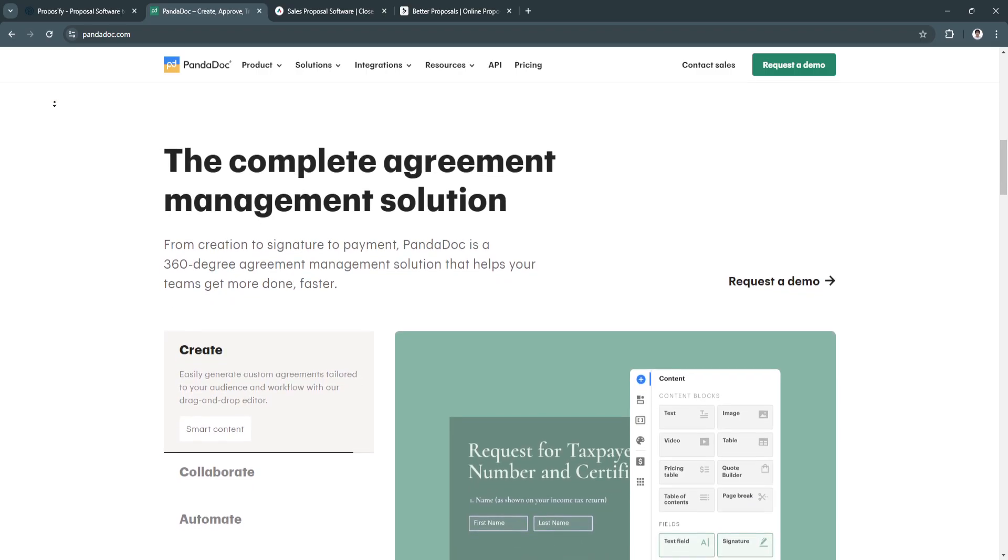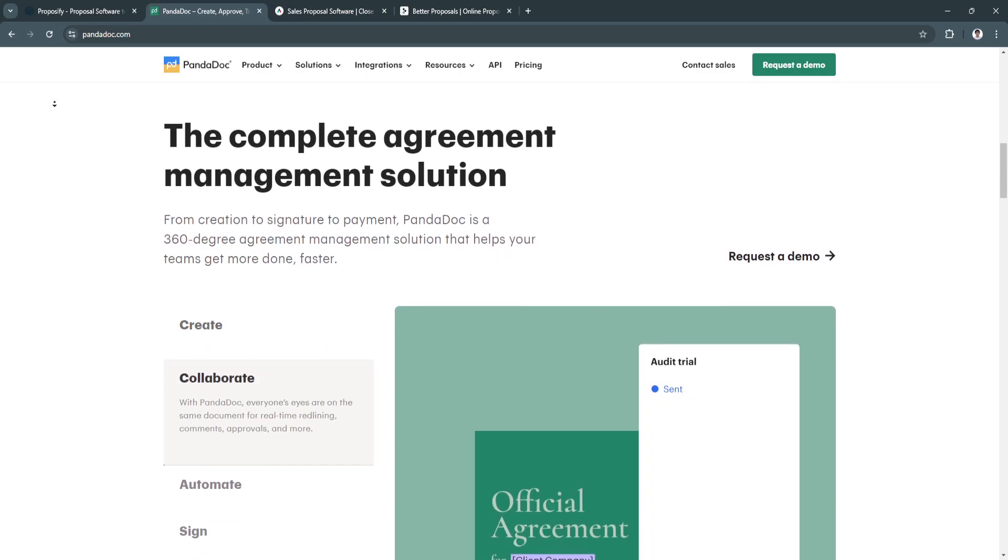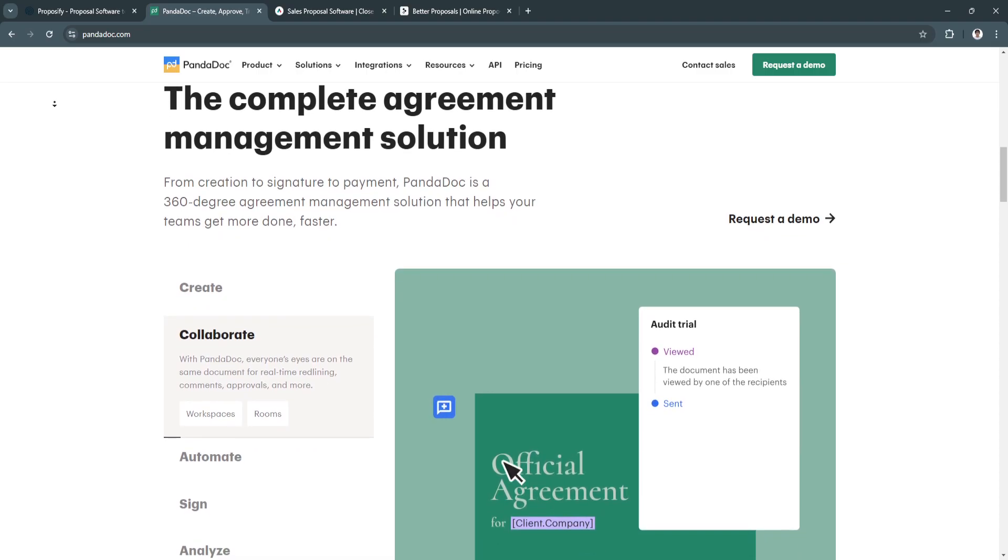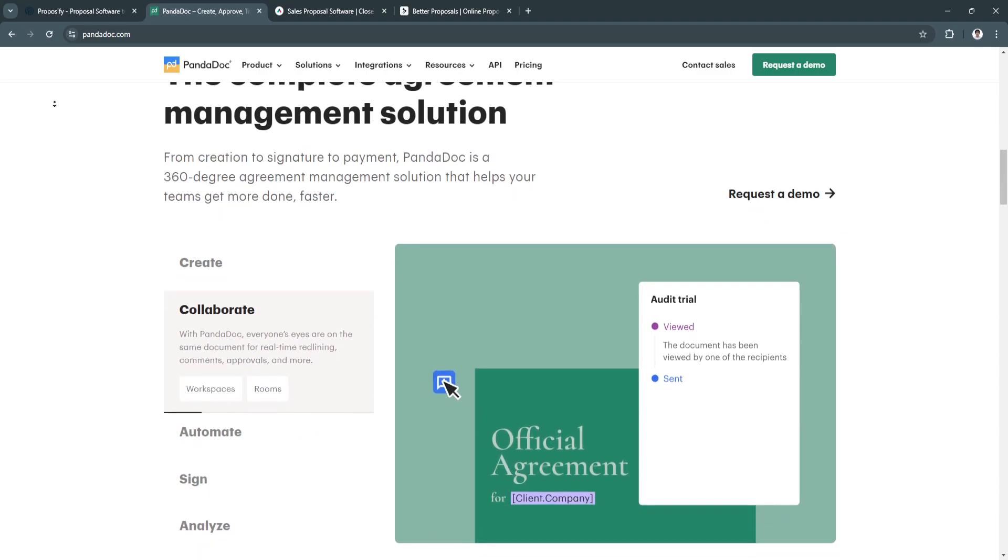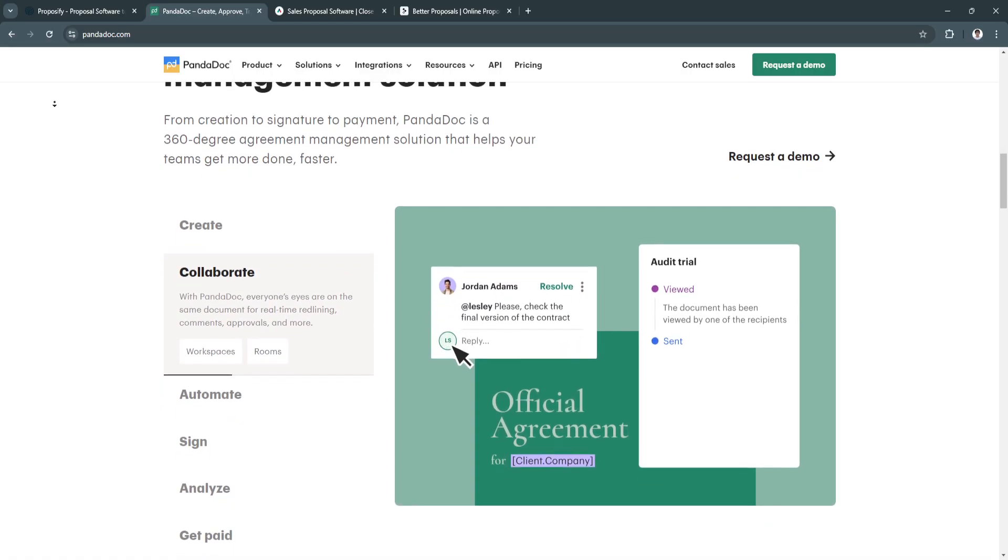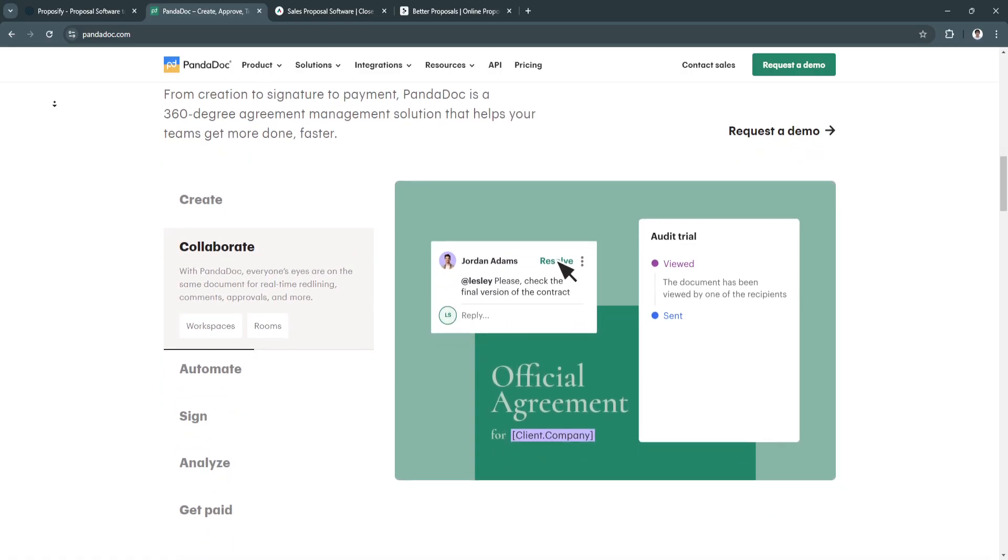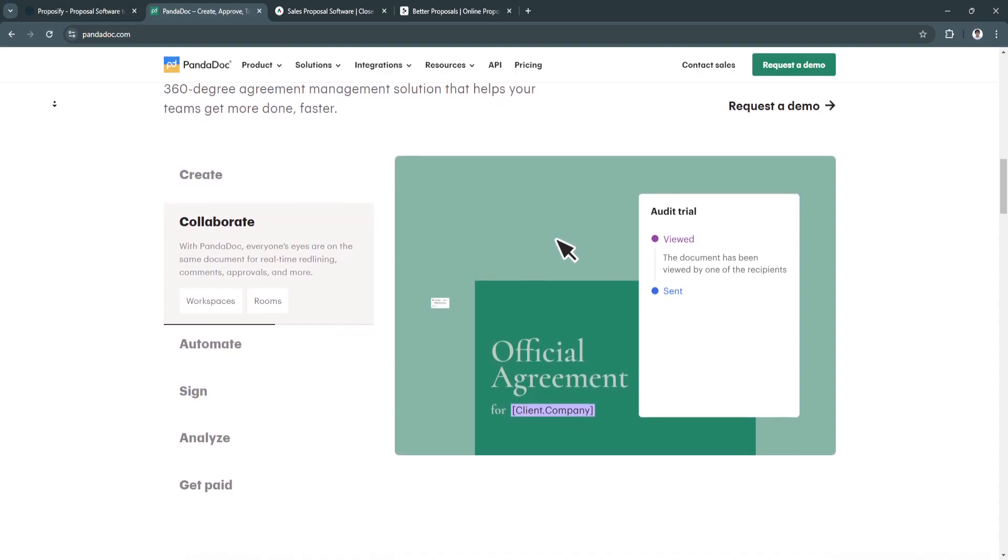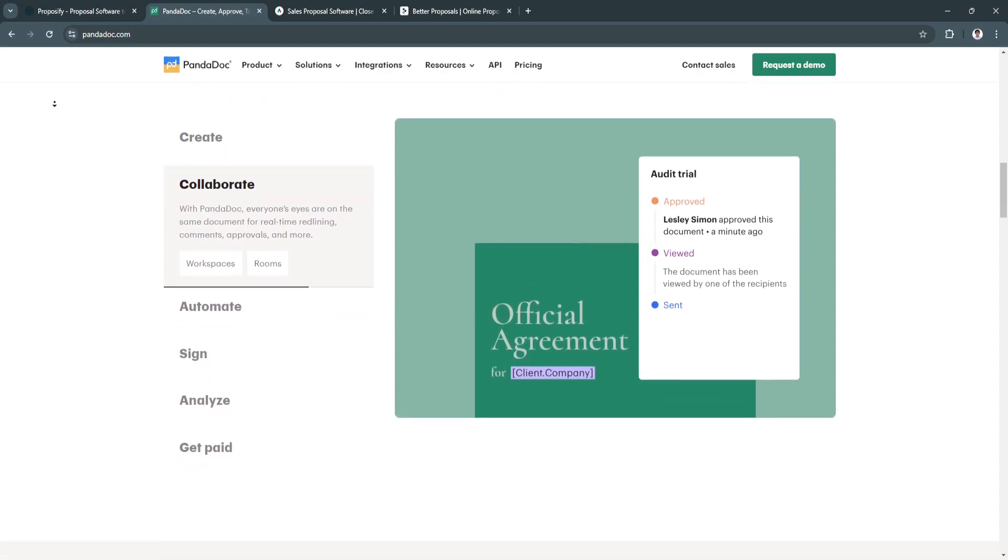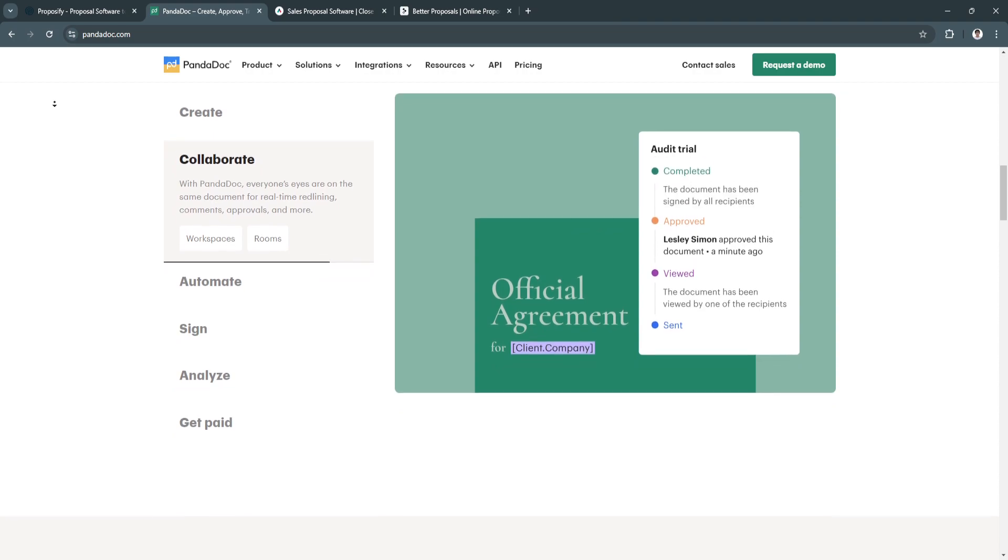Now the key features of PandaDoc: first is document creation. It offers a rich document editor with customizable templates for creating proposals, contracts, and more. Another key feature is e-signatures. It has built-in e-signatures that ensure seamless transactions with clients without needing third-party tools.